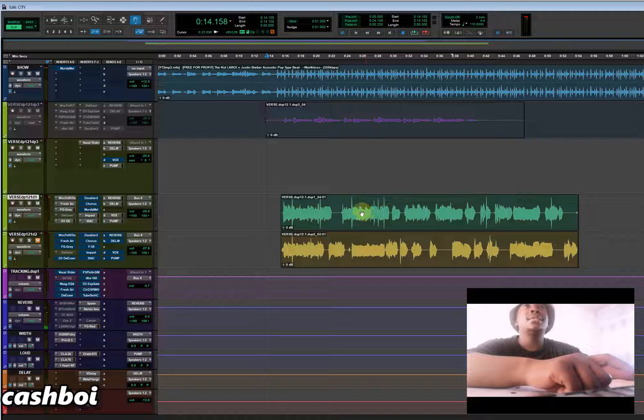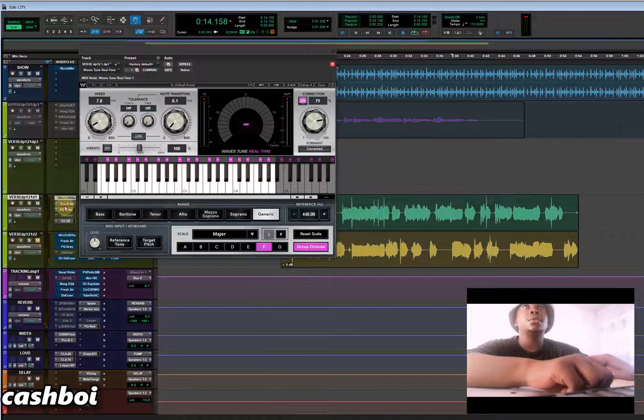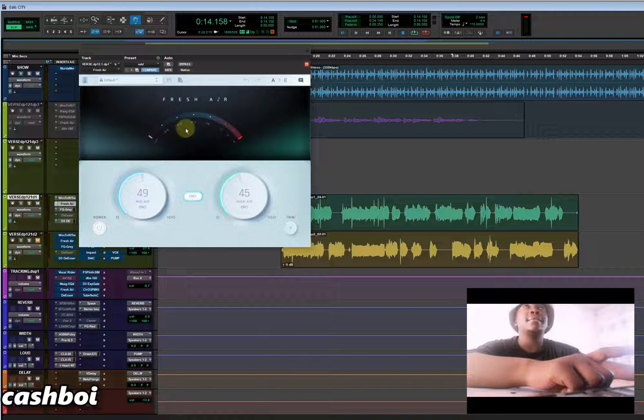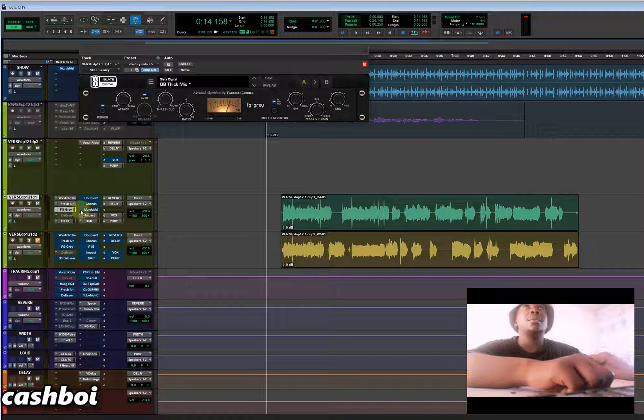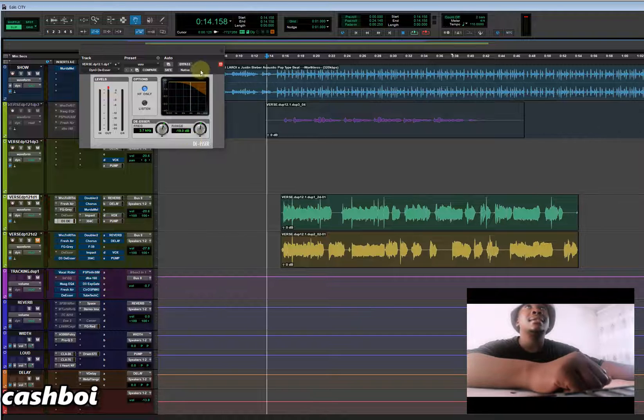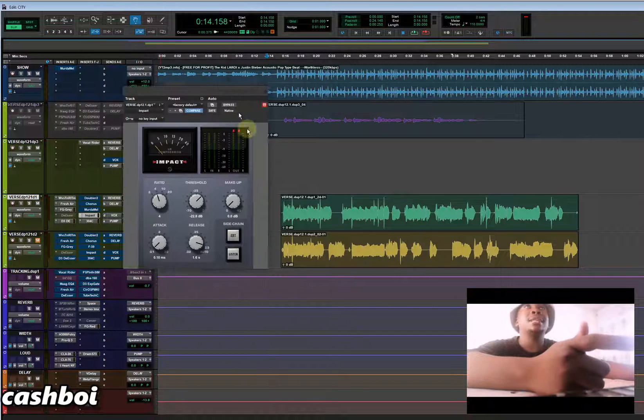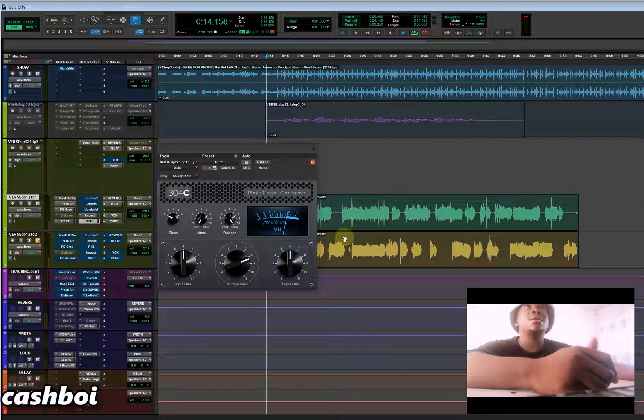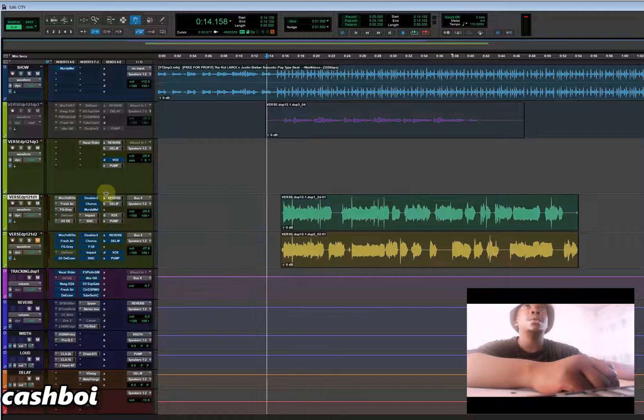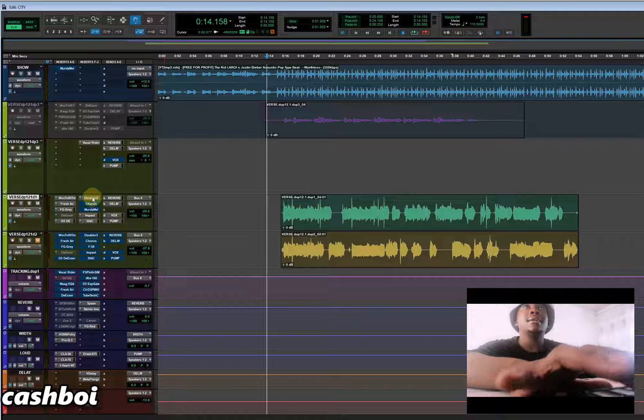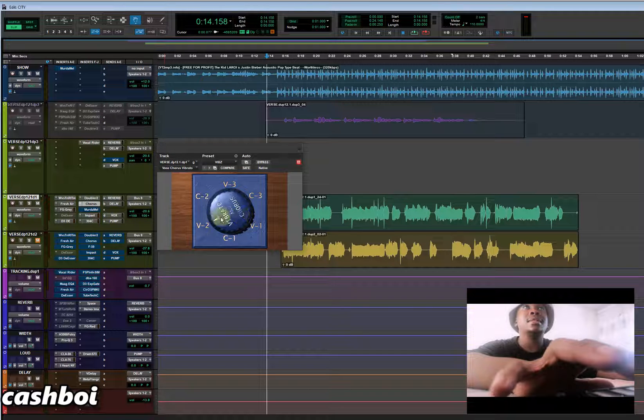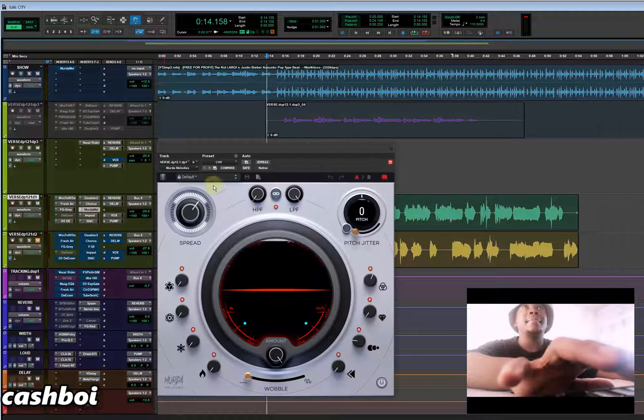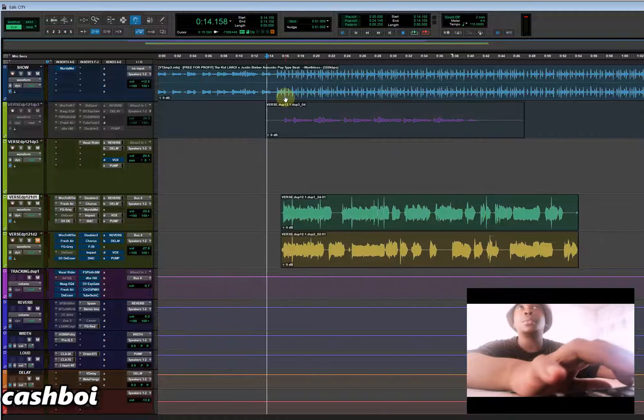So to mix my vocals, this is what I used. I have Auto-Tune, I have Fresh Air gain on 49 and my high air is on 45. And I have FG-Gray on, which is a compressor, and I have a stock Deesser and I have a stock compressor. This compressor is super dope from Avid. And I'm using a 304C compressor, this is a photo-optical compressor, this is super dope also. And I have a Doubler, I have a Chorus, this chorus from Avid also. And I have a Meta, I'm using Meta Melodies.